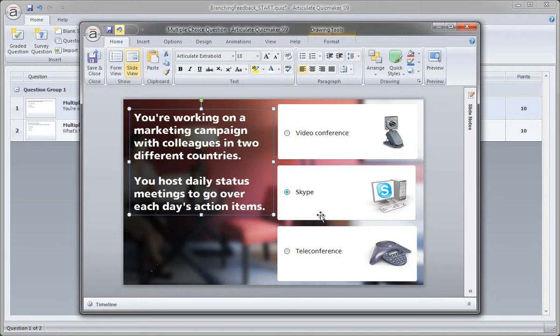Everything's looking good. In the next lesson, we'll actually create the feedback slides. We're going to need three specific feedback slides, three separate feedback slides for each of our choices. So we're going to set that up in the next movie.